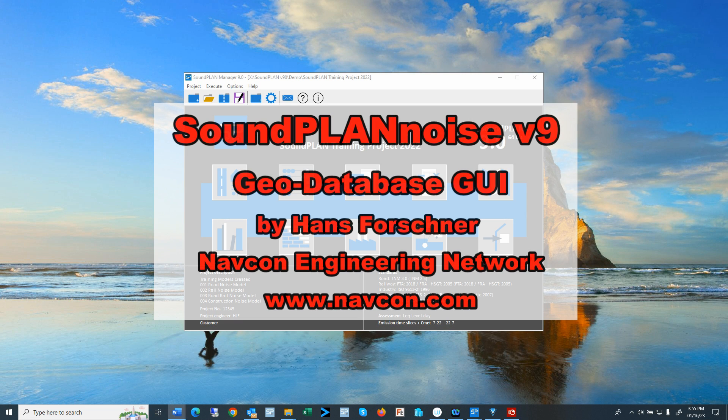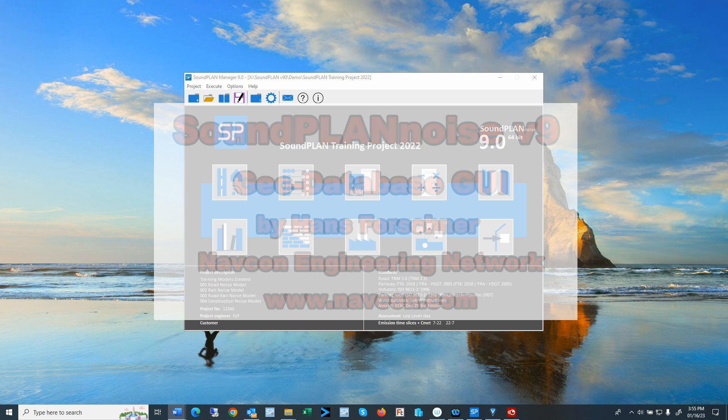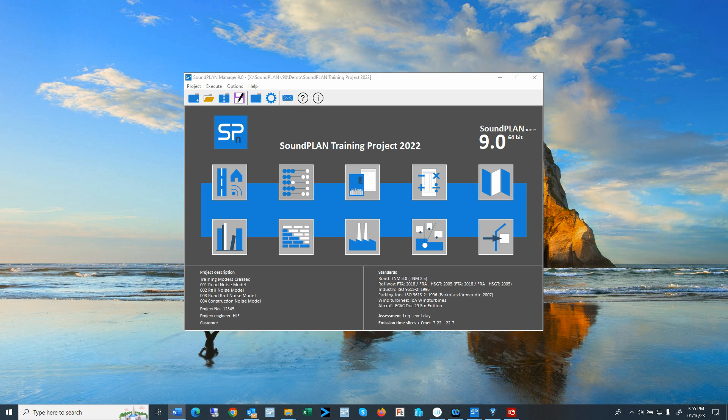Hello there, this is Hans Faustner with Napkin Engineering Network. This video highlights the SoundPlan Noise version 9 software with a focus on the Geo Database. This video is for educational purposes only and does not replace any software training.